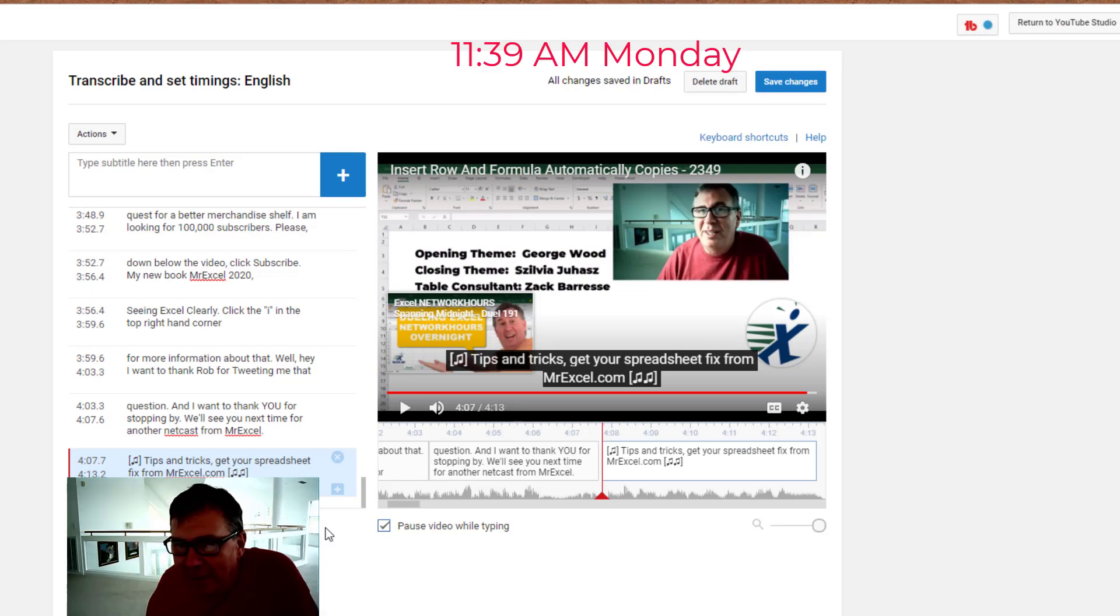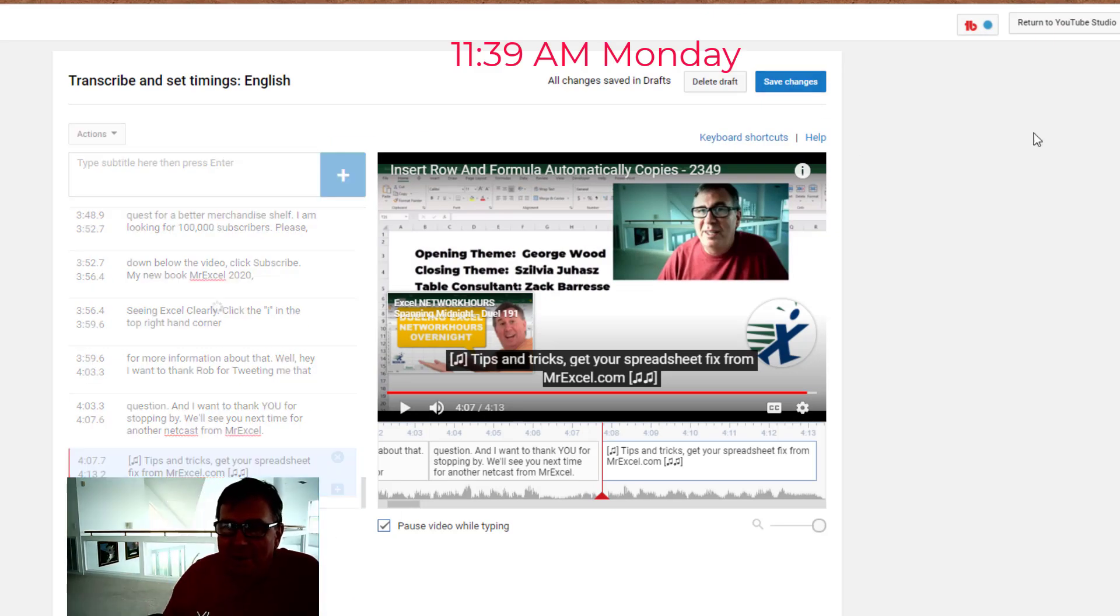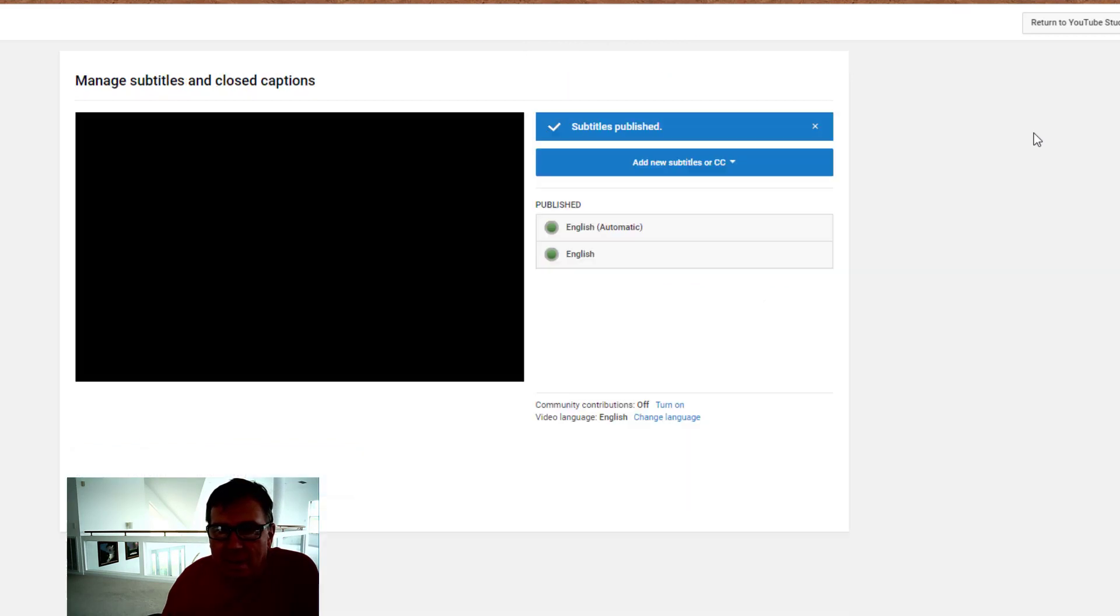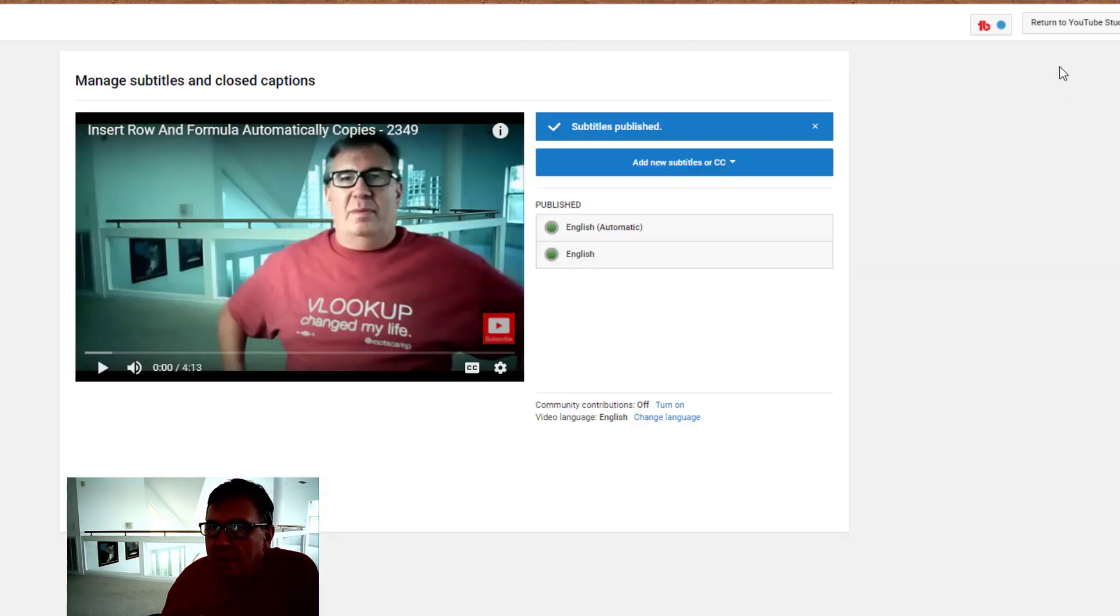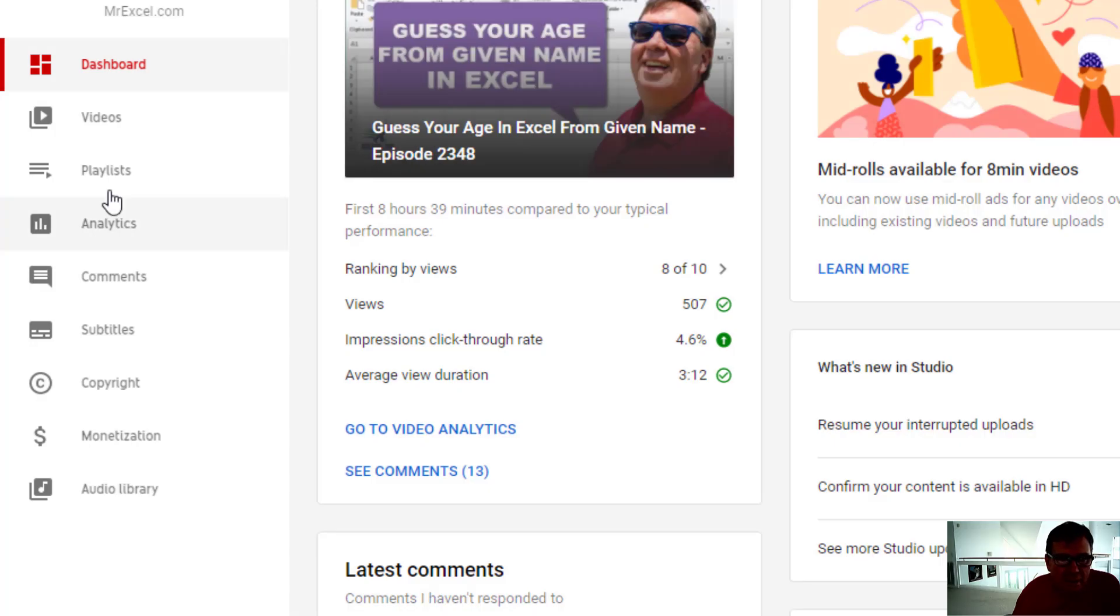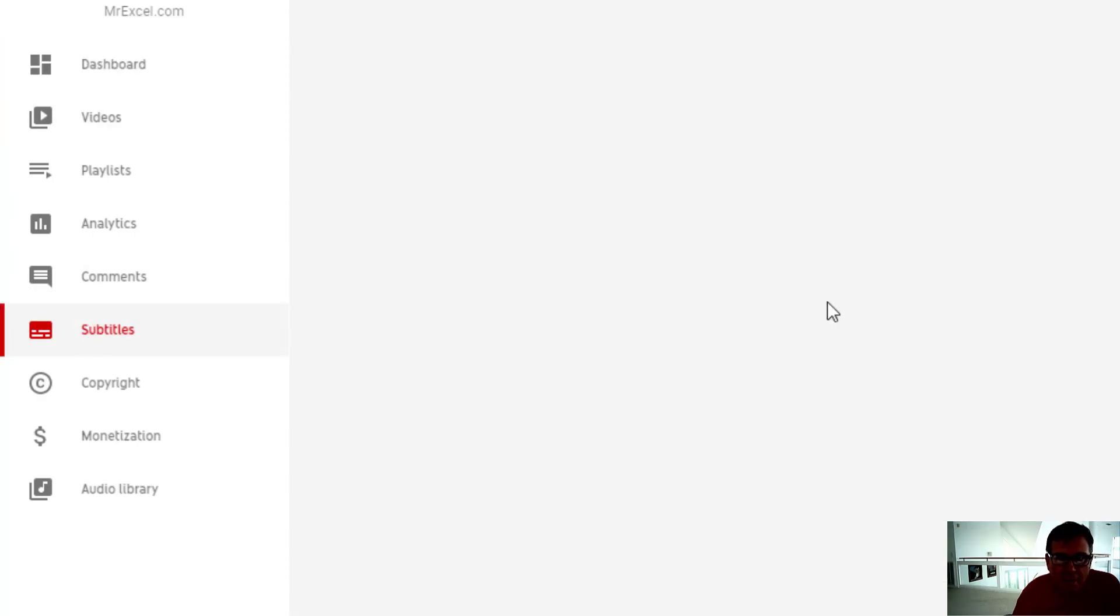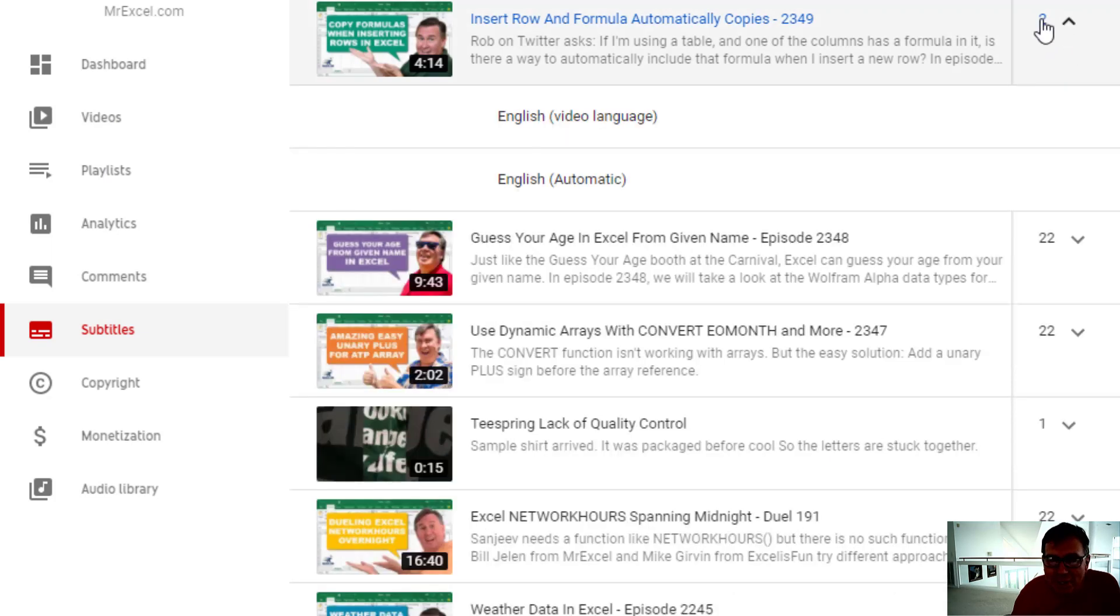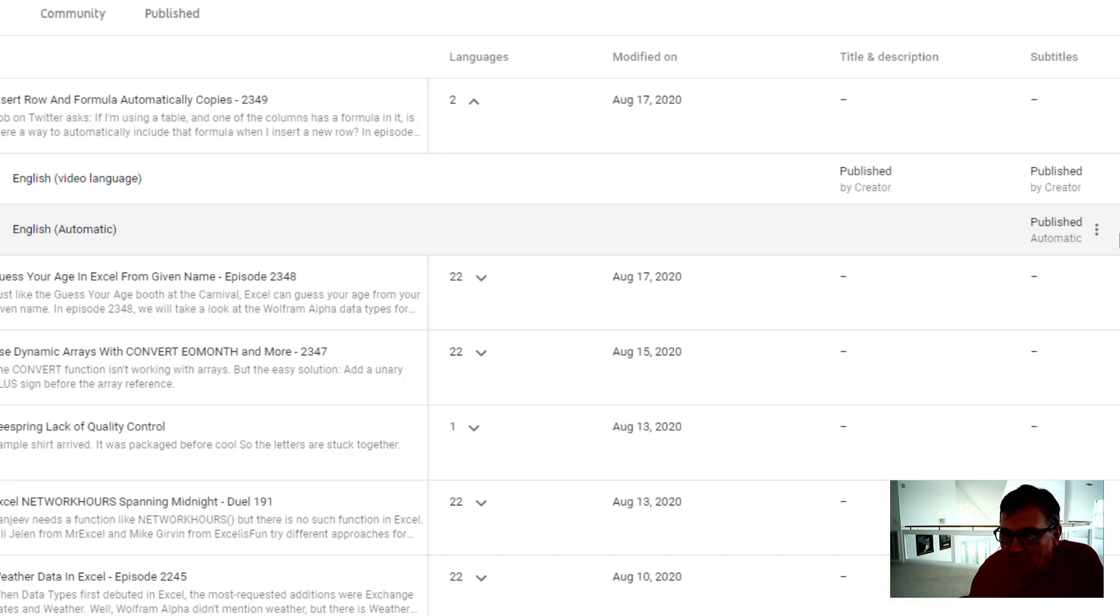Alright, that was about half an hour. Click Save Changes. And return to YouTube Studio. And what we'll see is there's now two sets of subtitles. The one I just created and then the automatic. We have to get rid of the automatic.